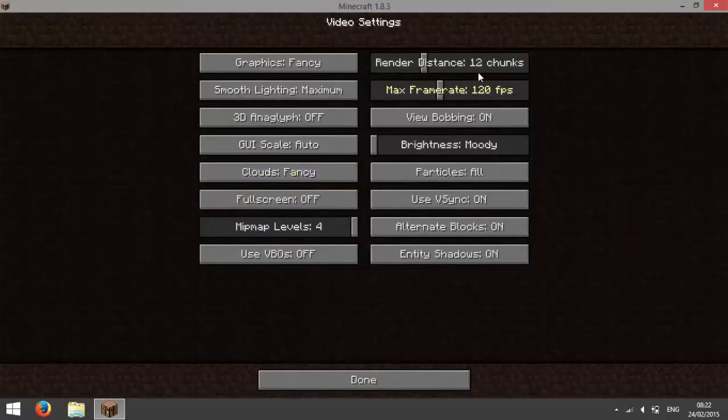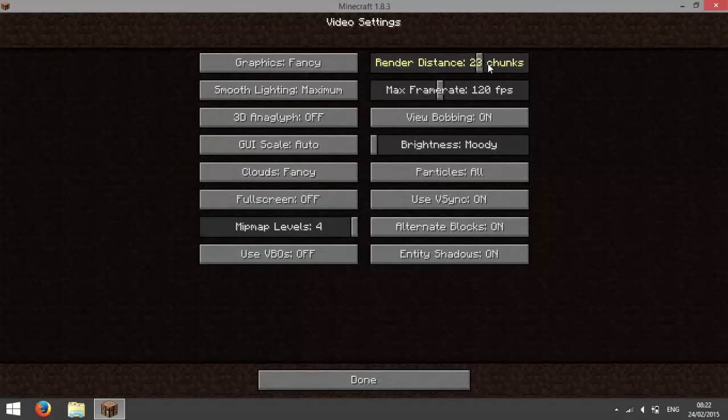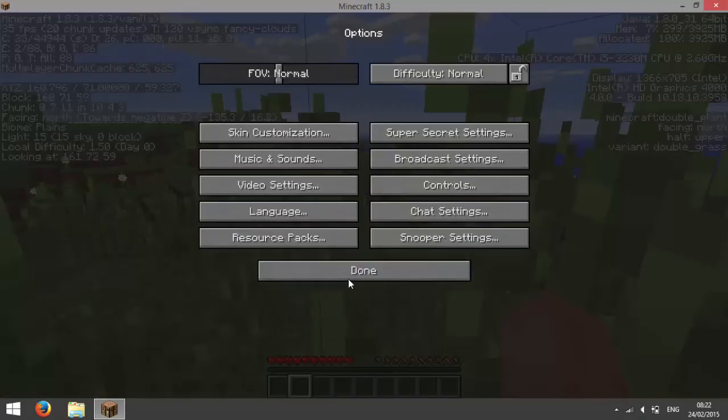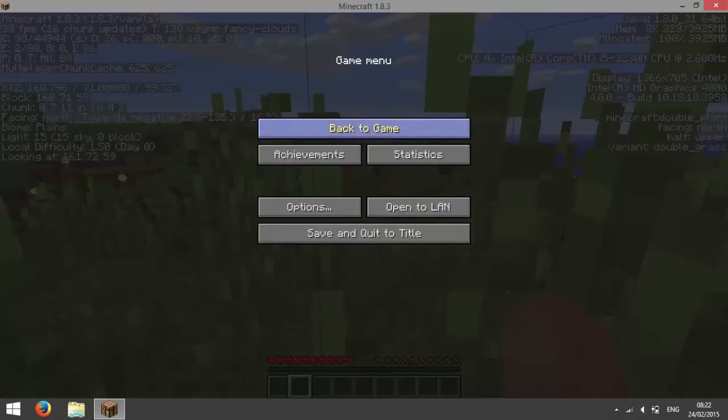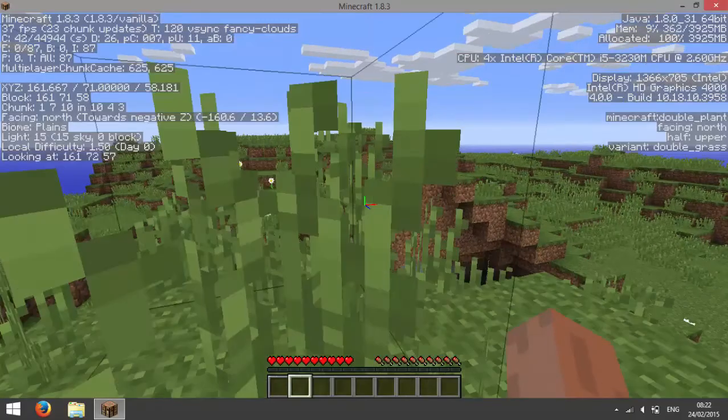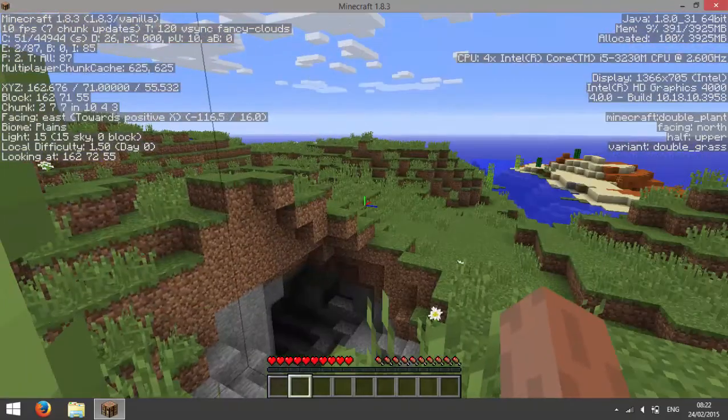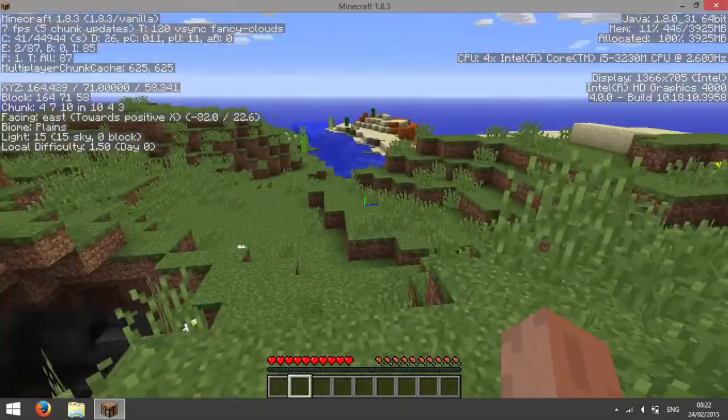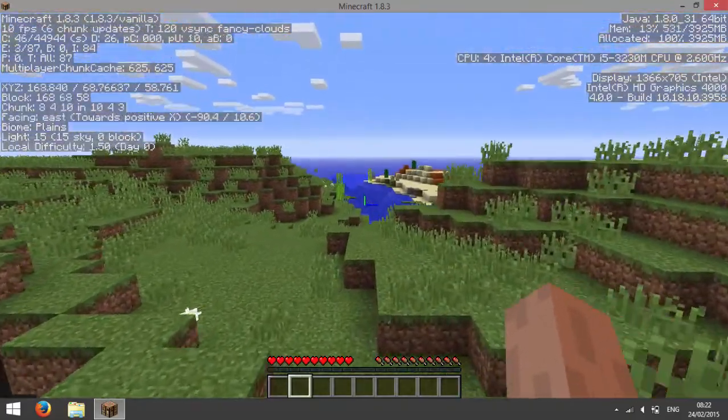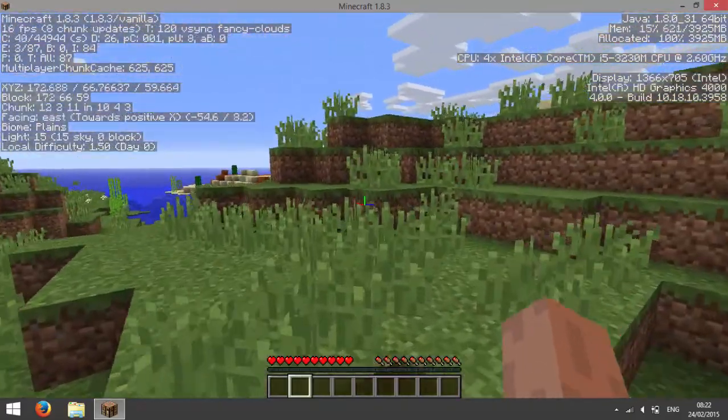So I can increase my render distance to about 26 and it still runs pretty well.